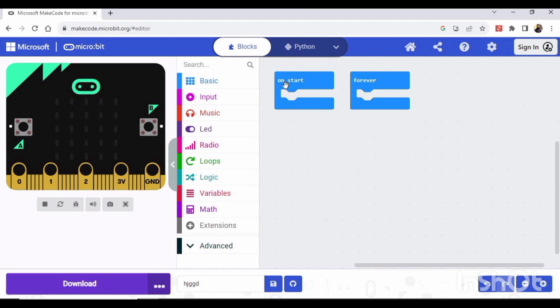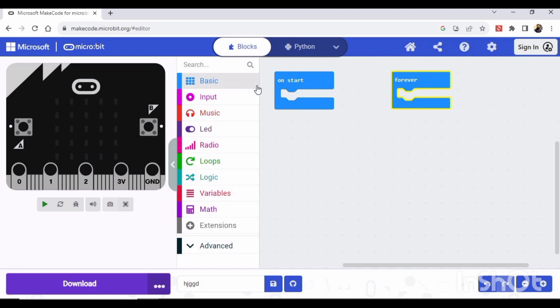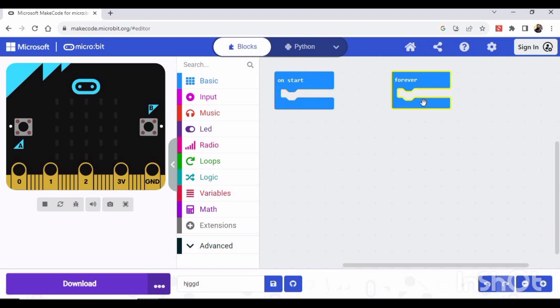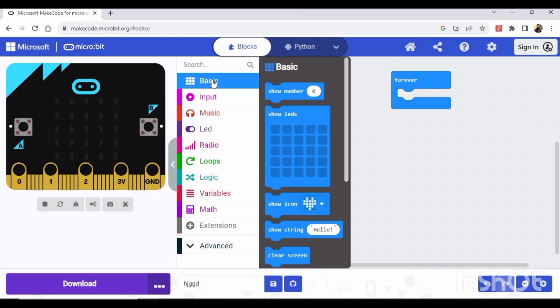This means that the programming block will run only one time. And if we place this programming block here, then it will run forever or in loops. We will see how it works. So just click here on the Basic.